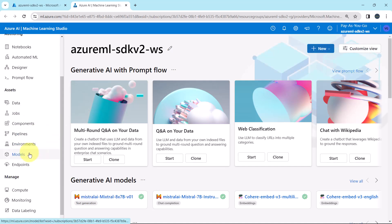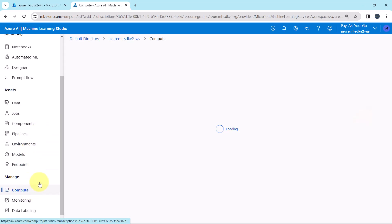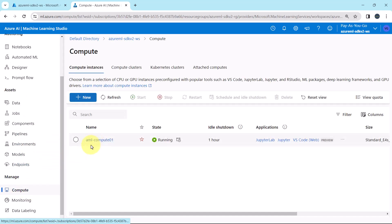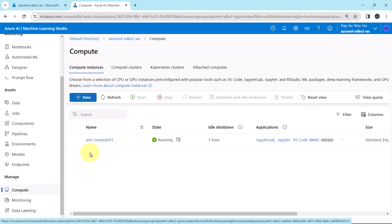Then go to Compute. Here you can see under the Compute Instances, I have already created this compute instance — AMLCompute01 — and its state is running.